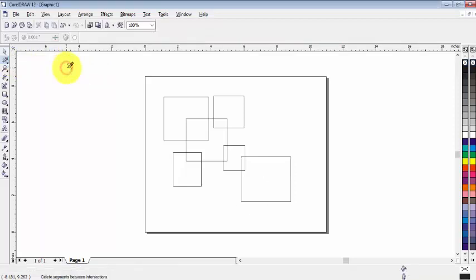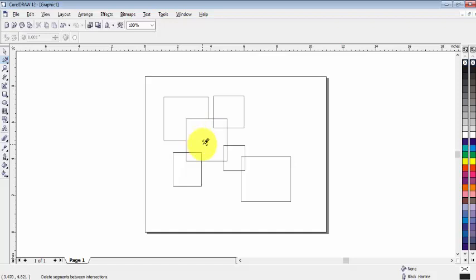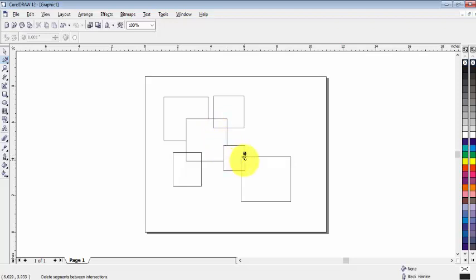Now just click here like that. So you can see it will be removed. I want to remove this one segment just like that.